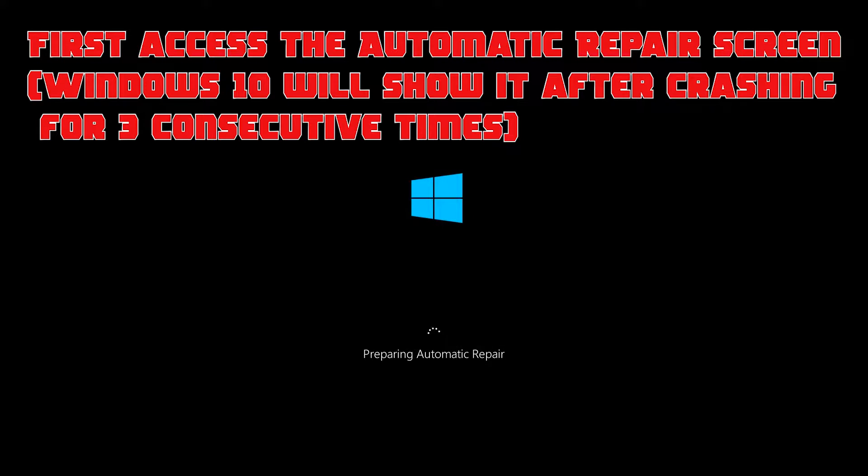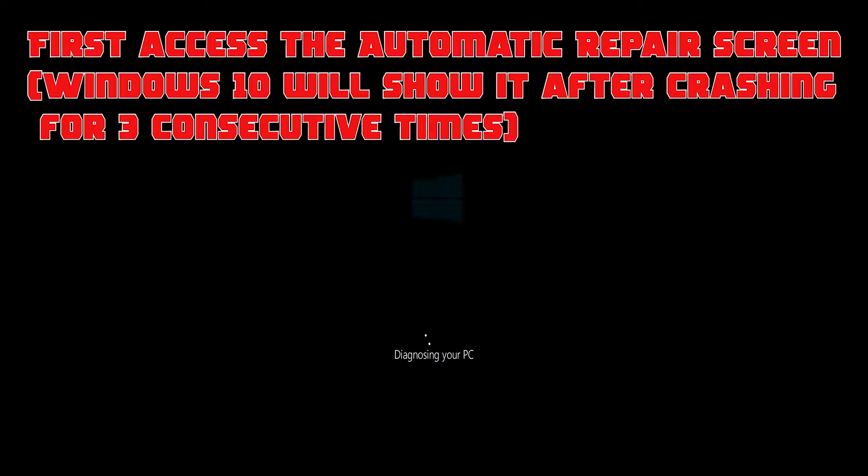First, access the Automatic Repair screen. Windows 10 will show it after crashing for 3 consecutive times.